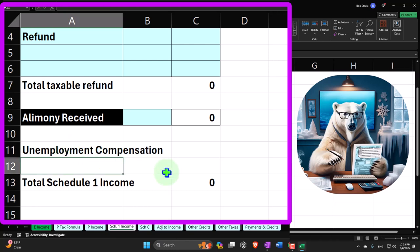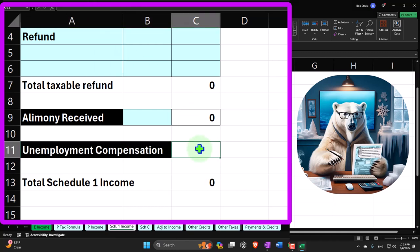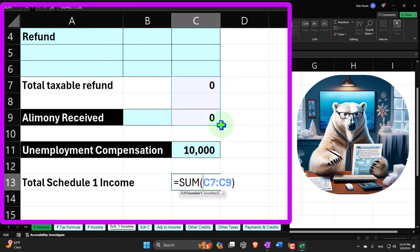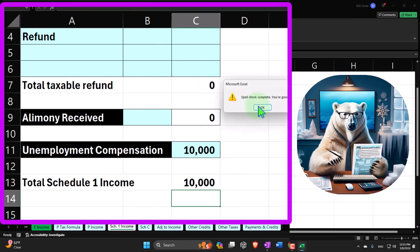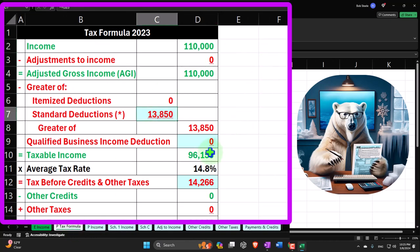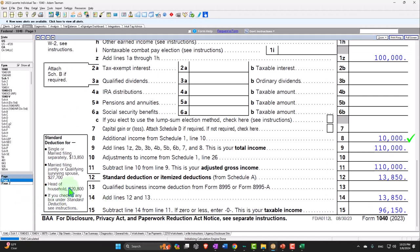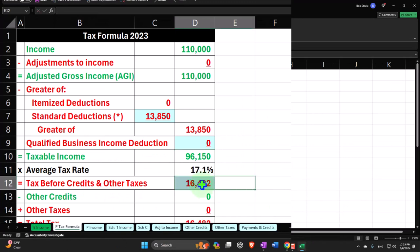We'll add one line item for unemployment compensation, formatted in black and white with a blue border, and enter $10,000. The total sums down correctly. Going back to the first page, there's the $110,000; we're still at the $13,850 standard deduction, bringing taxable income to $96,150. Page 2 calculates the tax now at $16,482.